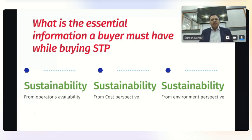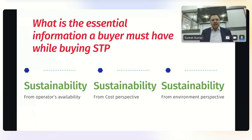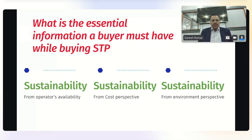Sustainability from a cost perspective: if it is going to cost X amount of money every month, and this amount will increase by at least 20–50% year on year, will the user be able to afford it? Third, environmental sustainability: if treated water is needed for toilet flushing or gardening, you must go for technology that gives higher quality water. These are the things a builder or buyer needs to consider while discussing an STP purchase.